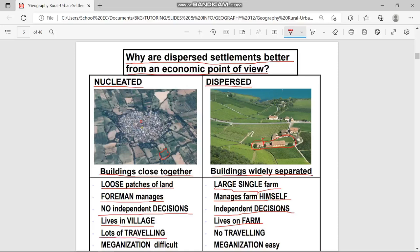In nucleated pattern there is a lot of traveling — to access your farm you have to travel a long distance along a road. This takes time. But in dispersed pattern there is no need to travel. The moment you come out of your house you are already on your farm — you can even look out of your window and see your crops.